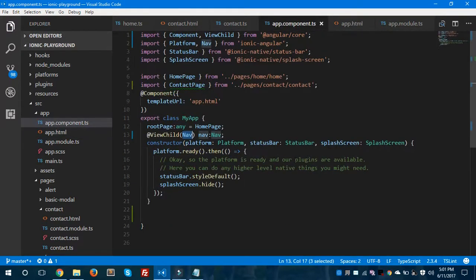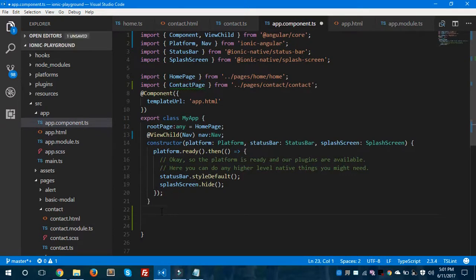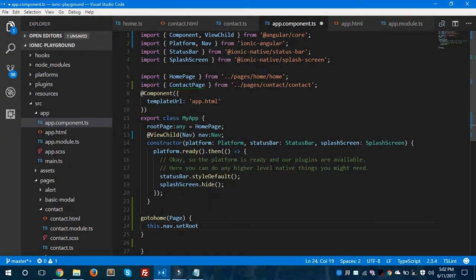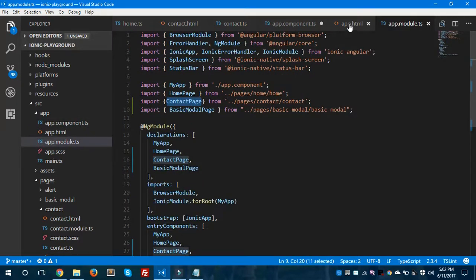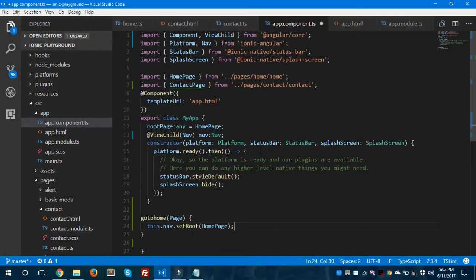Make sure you have imported the two pages before creating the side menu. The two important files are app.component.ts and app.module.ts. Now I'm going to create the goToHome method and say 'this.nav.setRoot(HomePage)'. When the user clicks the Home item in the side menu, this method gets called and the root page is set to the home page.